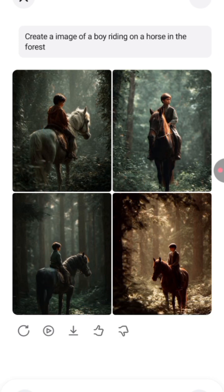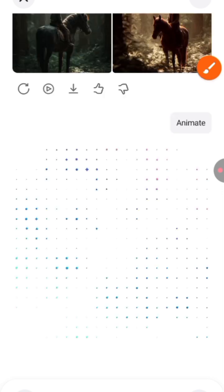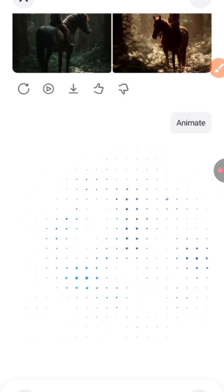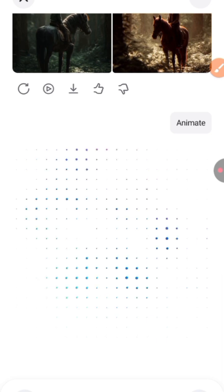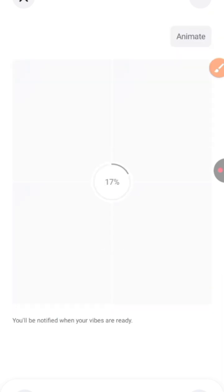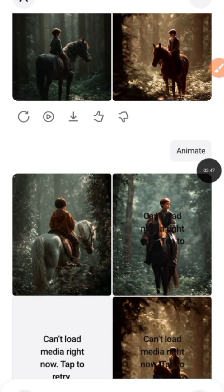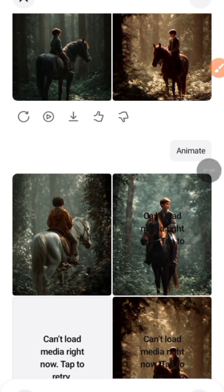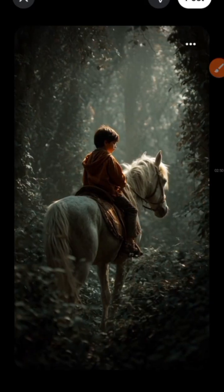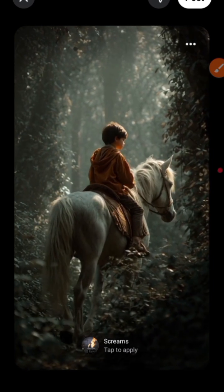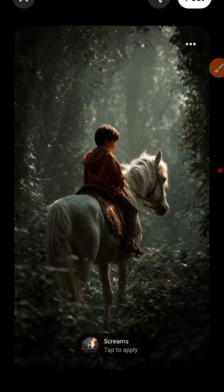Let's animate this and see how it works. You can animate the full image and it gives you results — this is crazy! Let's pick this first one and see. Wow, this is super amazing.